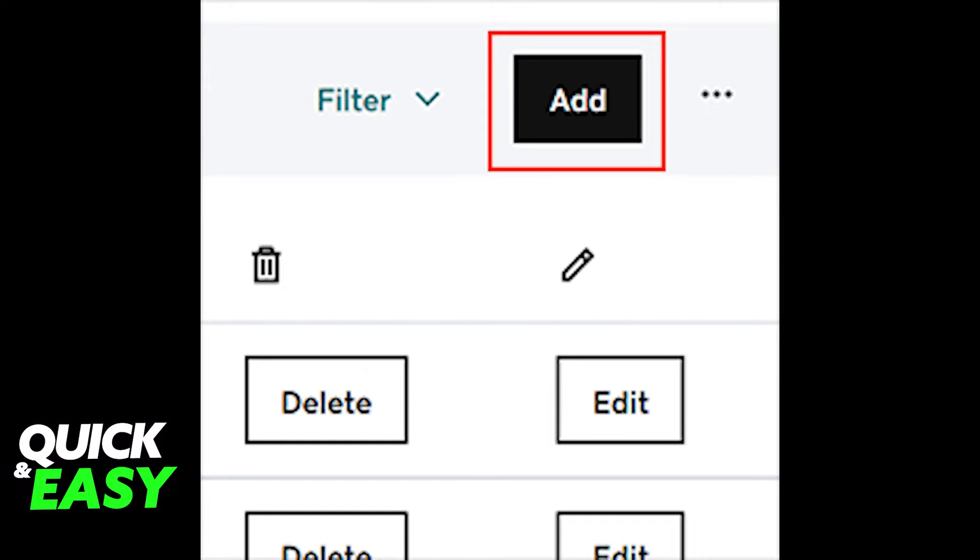On the next window you are redirected to, you are going to see all the records directed to that domain. All you have to do is click the black Add button on the top of the records.